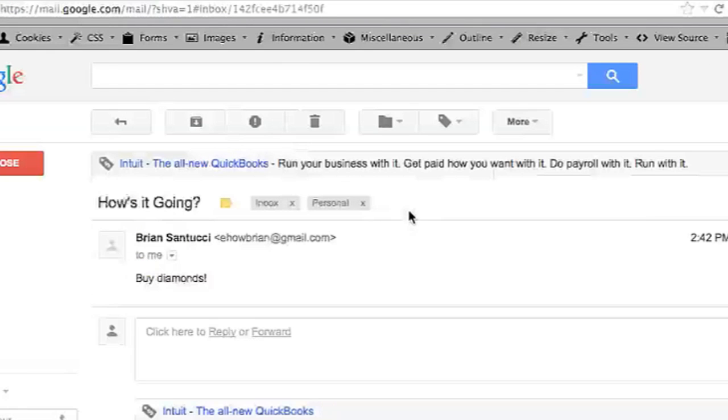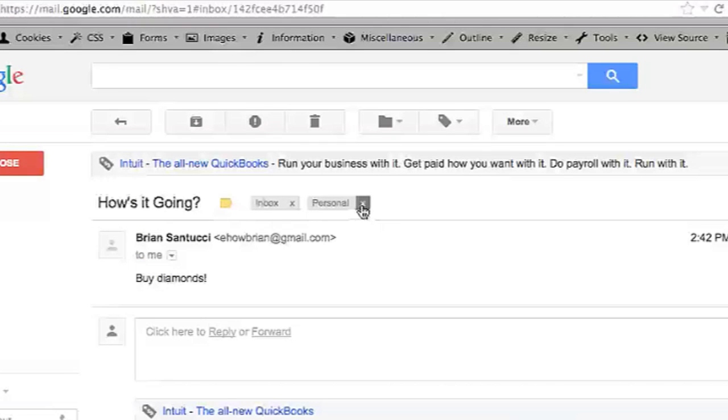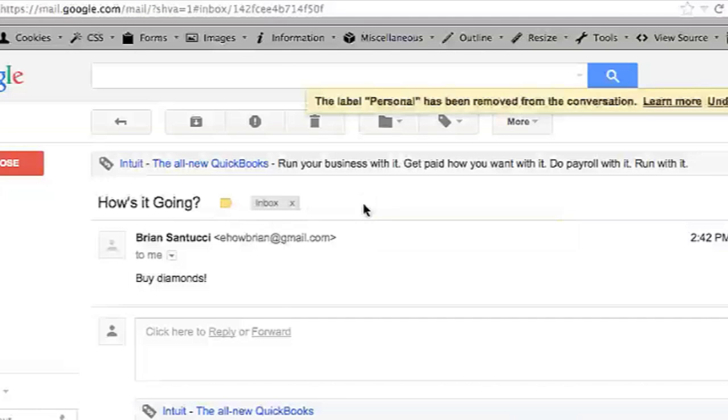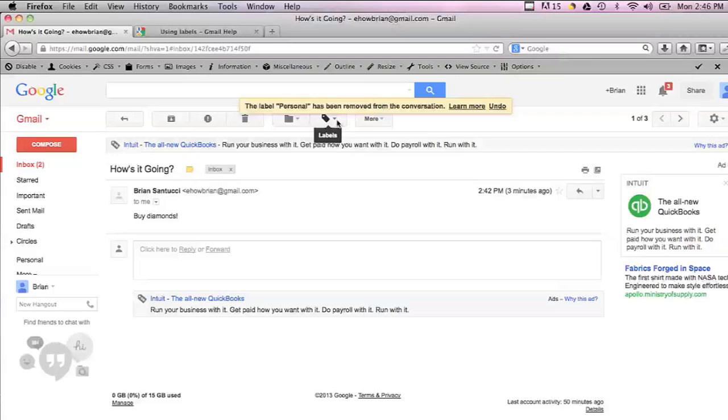delete the Personal label just by hitting the X button next to the label above the email. I'm going to do that. Another thing you can do is delete the Personal label entirely by going into the Labels